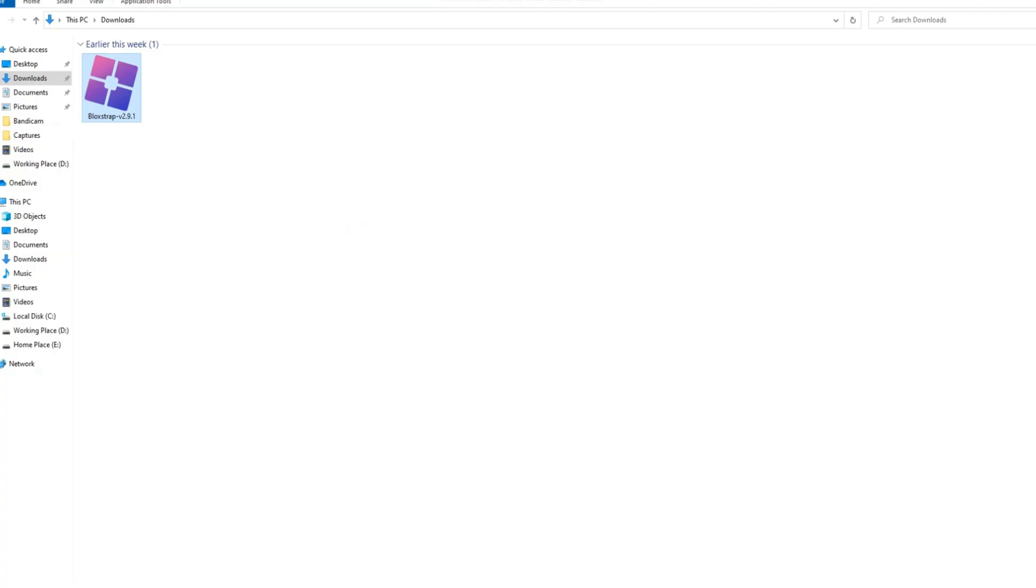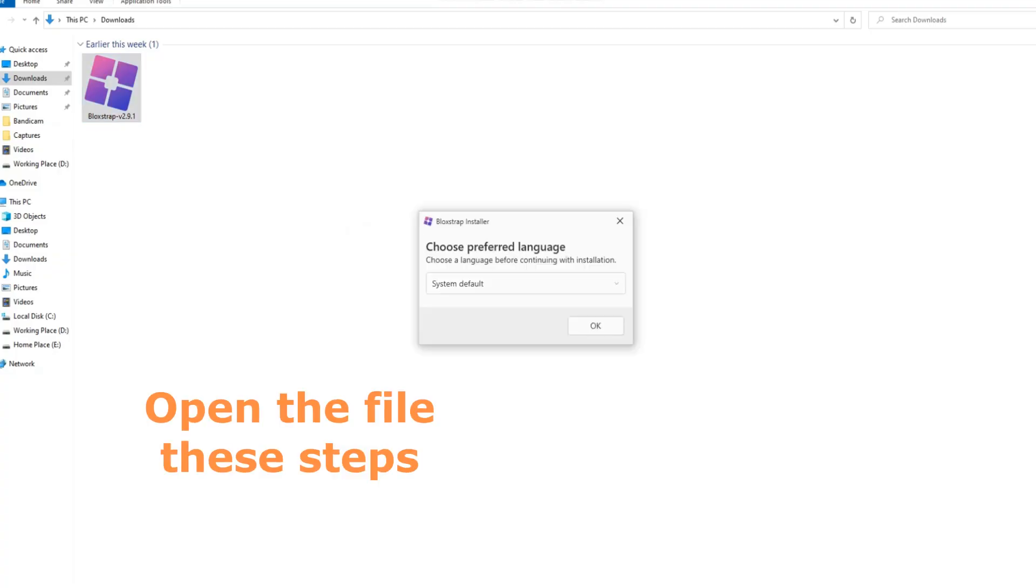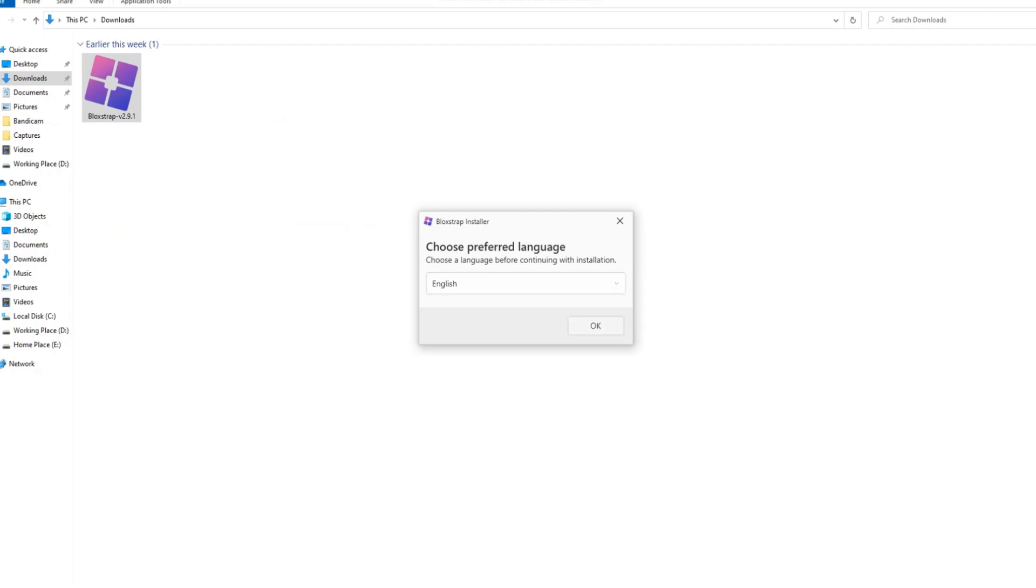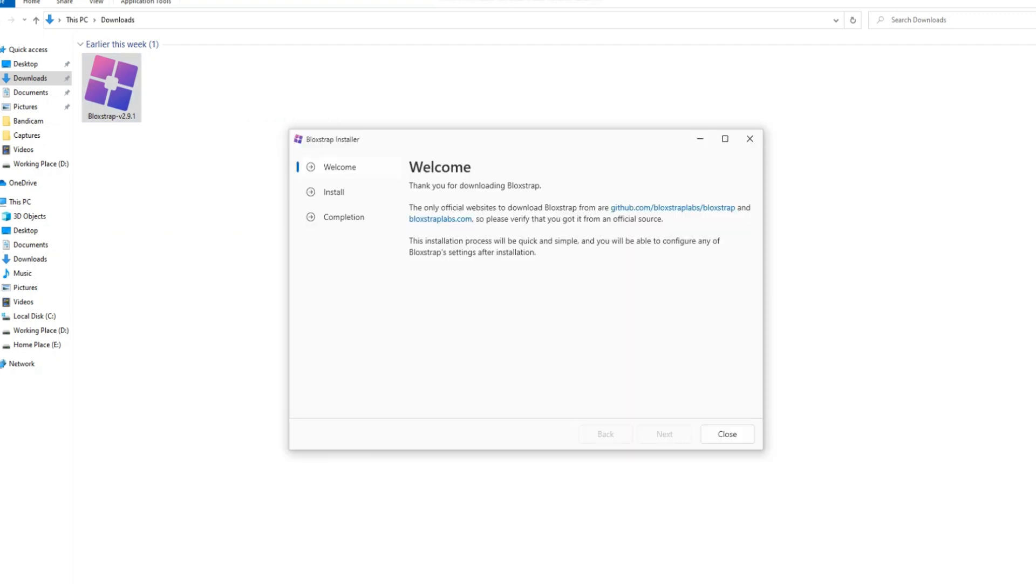When it's done, open the file, choose your language, and click Next.